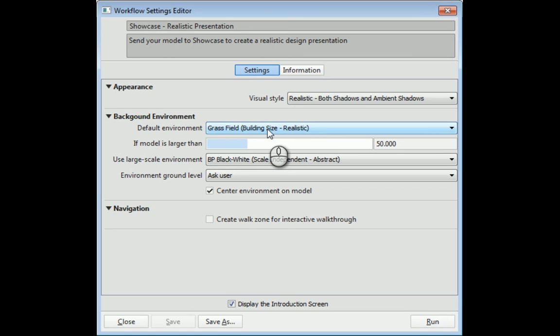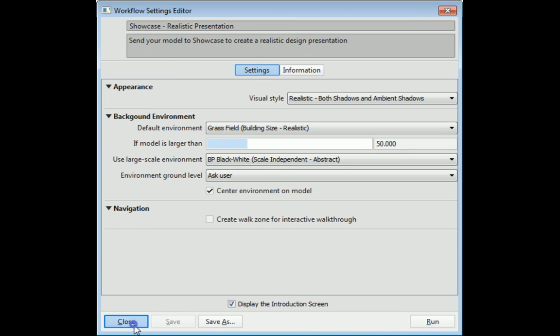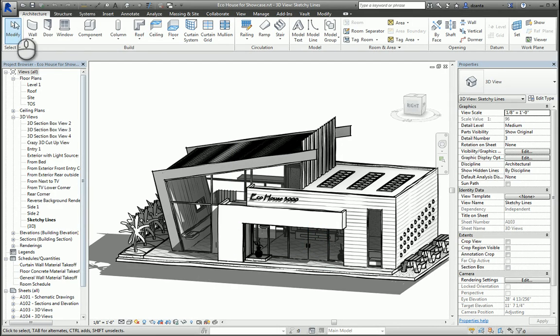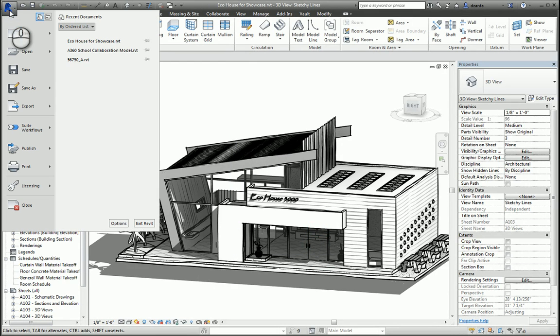You can either click Run to actually do that actual performance or hit close. If you want to, you can also go back to the application menu to see Suites workflow and click the one you want. So I'm going to click Showcase Realistic Presentation.